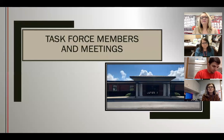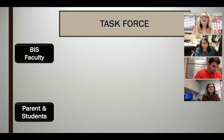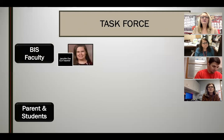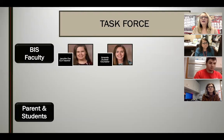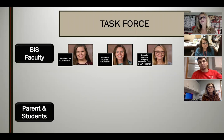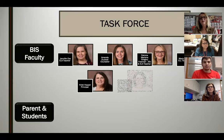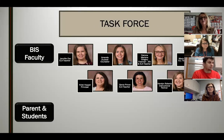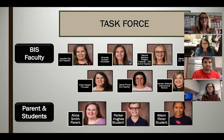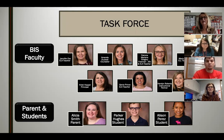The task force members include faculty members Jennifer Cox, Amanda Duckett, myself, Marty Hatley, Christy Hopper, Jeannie Prince, and Haralyn Roberts. Parents and students on the task force include Alicia Smith — who is also a Boas Elementary teacher with a son in fifth grade — Parker Hughes, a fifth grade student, and Allison Perez, also a fifth grade student.